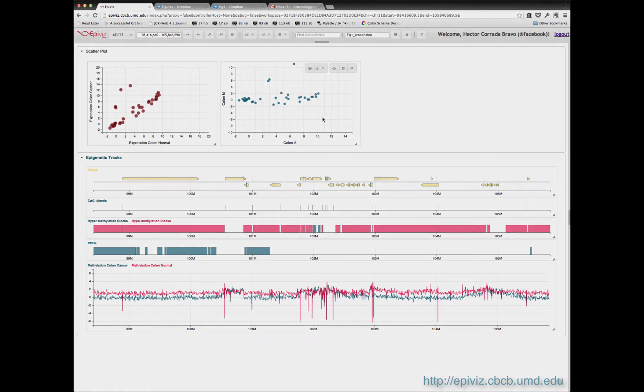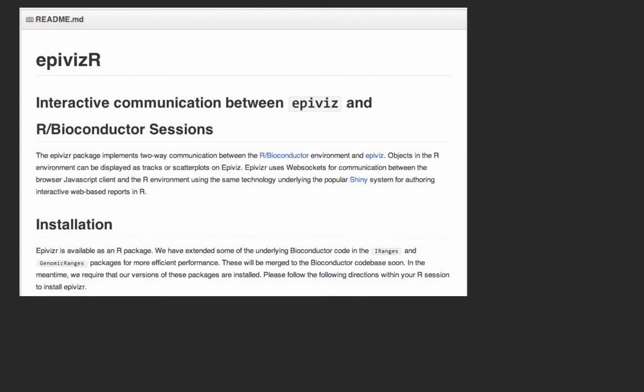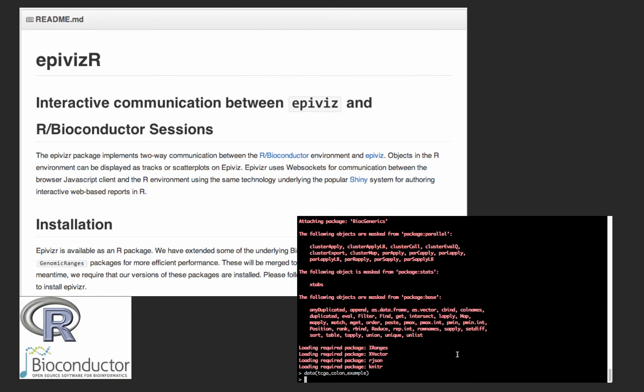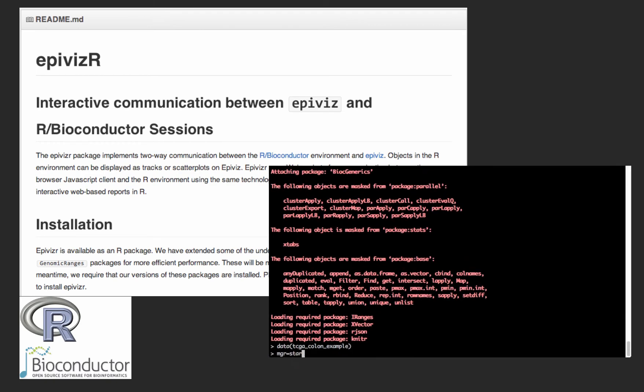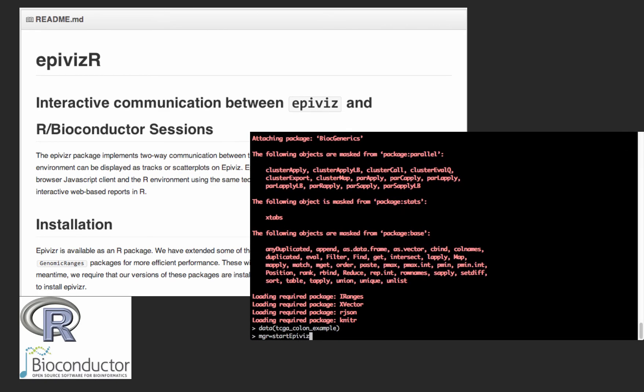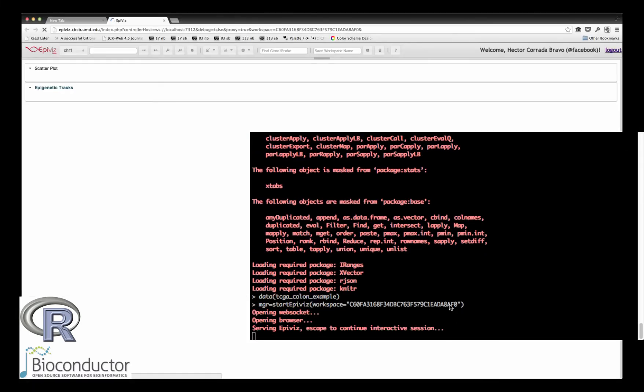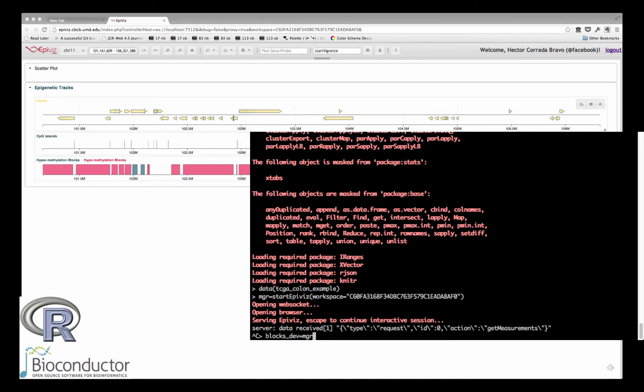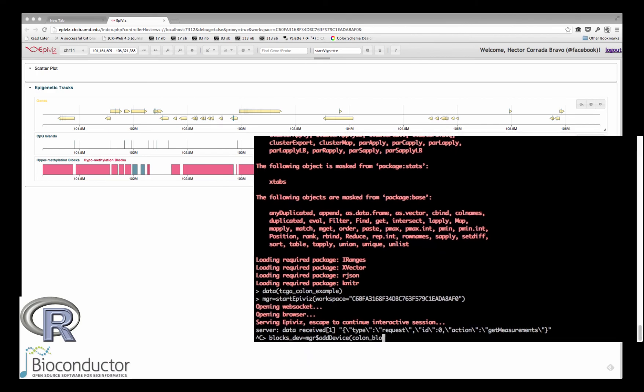Now, the most important feature of EpiViz is its companion R package, EpiVizor. It implements WebSocket connections between EpiViz and interactive R sessions. So we can use EpiViz as an interactive, browsable, searchable display device for functional genomics data and analysis in Bioconductor.